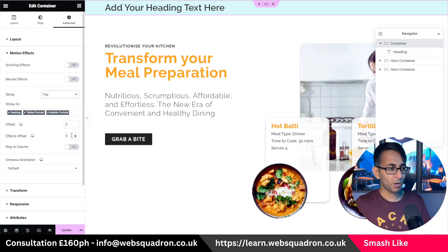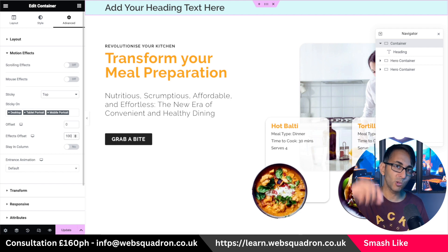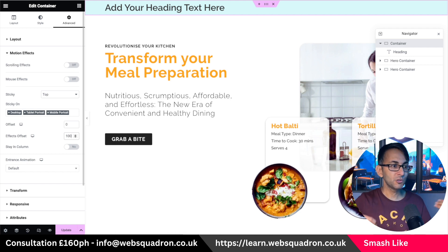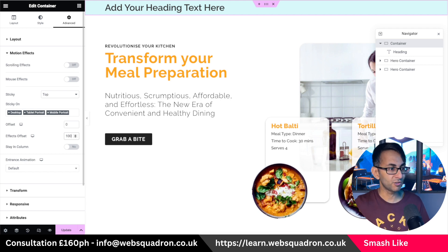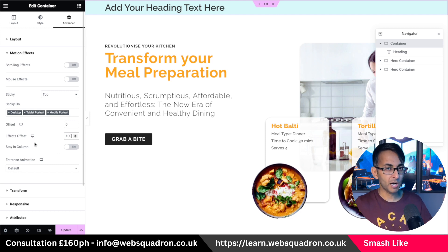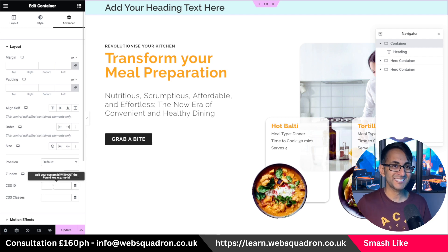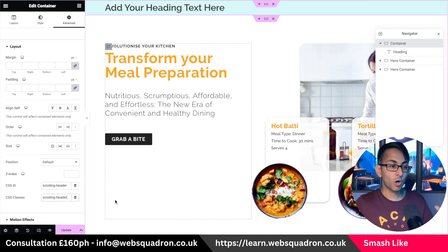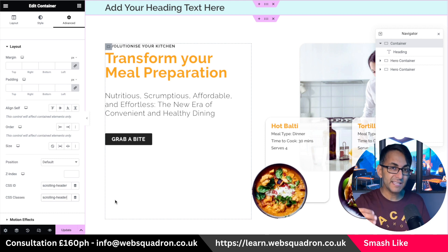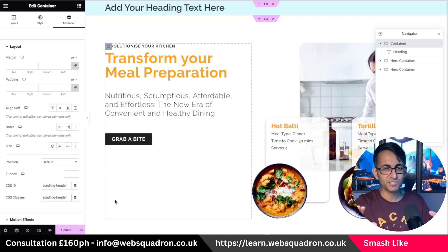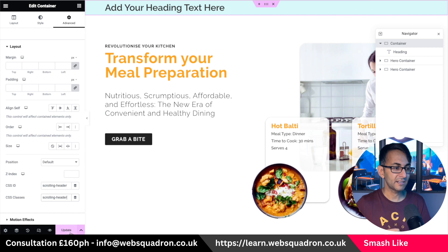We have a sticky top. Now here's the important bit — set the effect offset to 100 pixels, so you have to scroll 100 pixels before it disappears. You may decide to go with 500 or 300 pixels depending on tablet or mobile; I'll leave it at 100. Next, give the CSS ID and the CSS class the name 'scrolling-header' on both of them. We'll add a little extra CSS to clean up the transition. Make sure you've got 'scrolling-header' in both fields, then hit update.